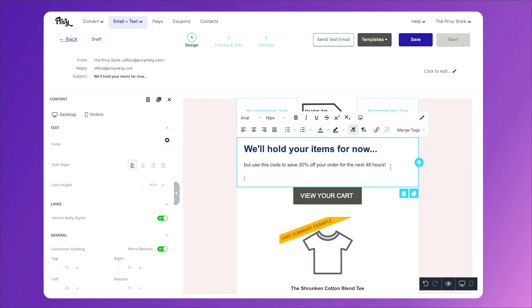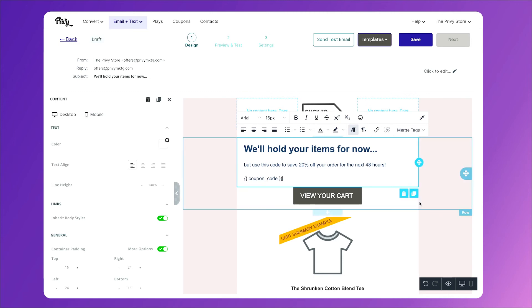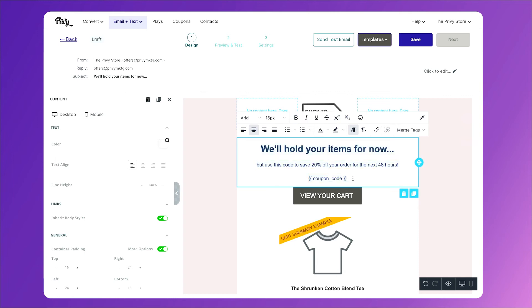Then right below this, I'll click on merge tags, and coupon code. We'll have the chance to choose our coupon in the last setting, but this is all we need for now.